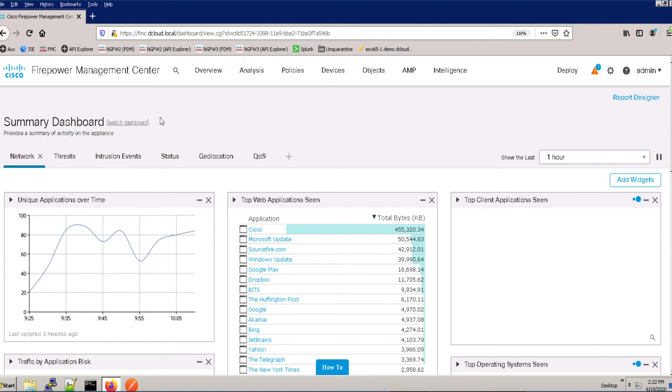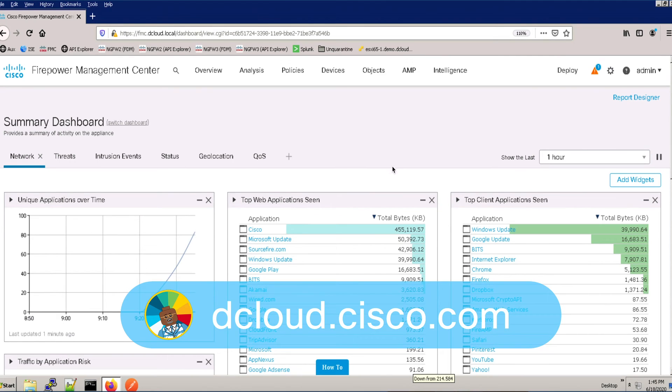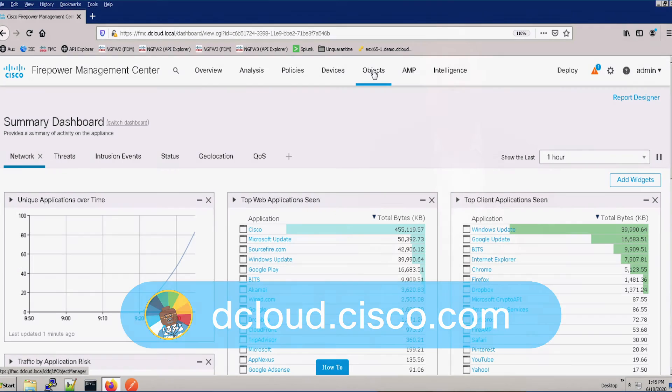This demo is available for self-service on dcloud.cisco.com or presenter-led at one of our many CXC locations. Enjoy your experience with Cisco Firepower Next Generation Firewall 6.6 Basics Lab version 1.5, and thanks so much for watching.